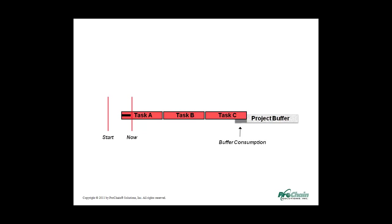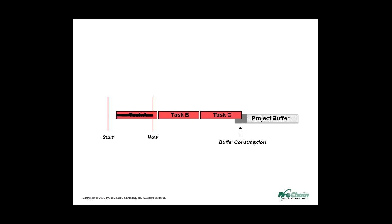Now, suppose some more time passes, and work goes faster than expected. Now what happens? This time, when we adjust the schedule, we recover some buffer time.